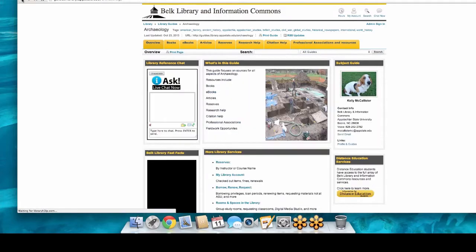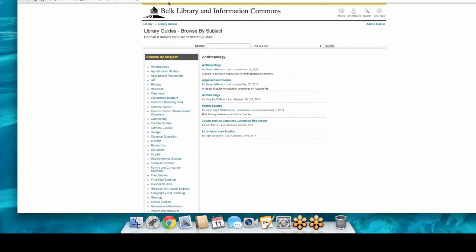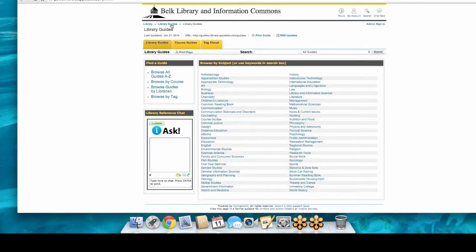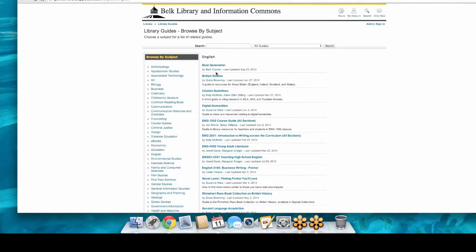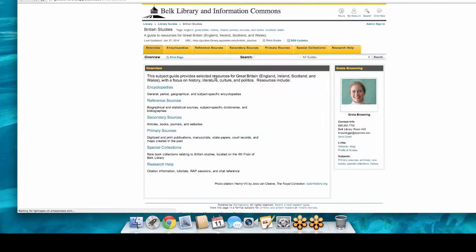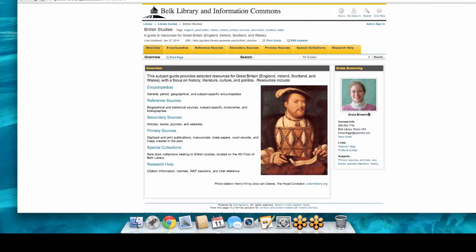What's cool about library guides is that librarians have done the hard work for you — they've searched out sites, determined their legitimacy, and posted only legitimate resources. Some guides include lesson plan examples, curriculum standards, professional association links, and job resources. You also have the librarian's contact information right there, so you can email them with questions about the guide or specific resources.